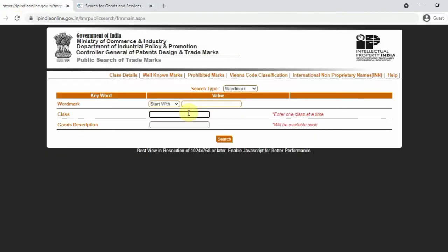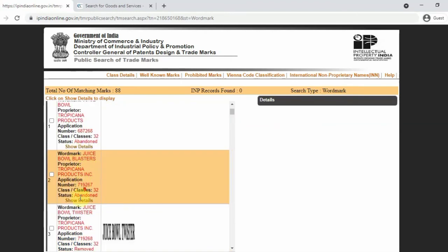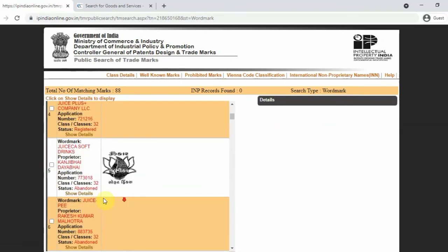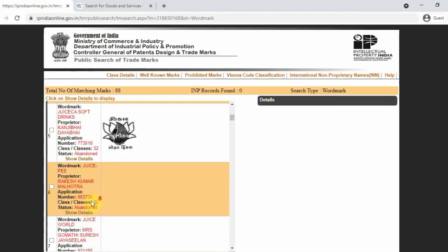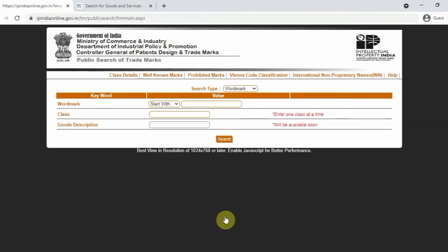In the same category and class, we will talk about wordmark. If you search 'juice', you will see many types of juice names — like 'juice bowl' or 'juice bowl blaster'. You can type the name to check. If you are a new business owner, you can decide the name first and if you do this search, it will be easier to register.